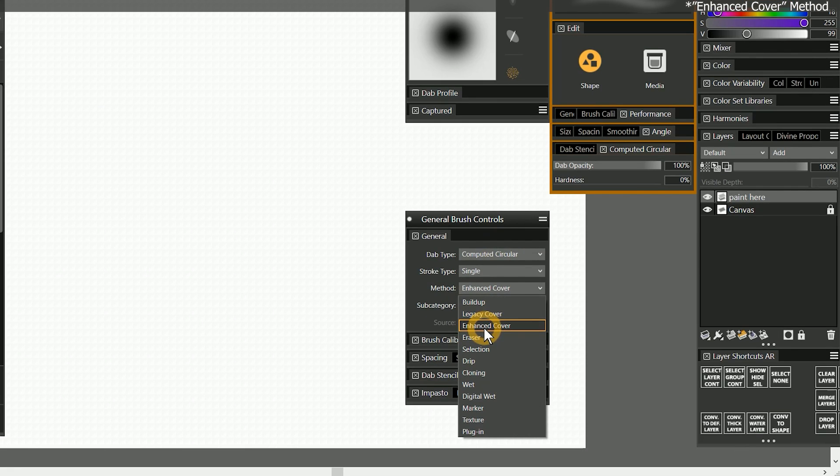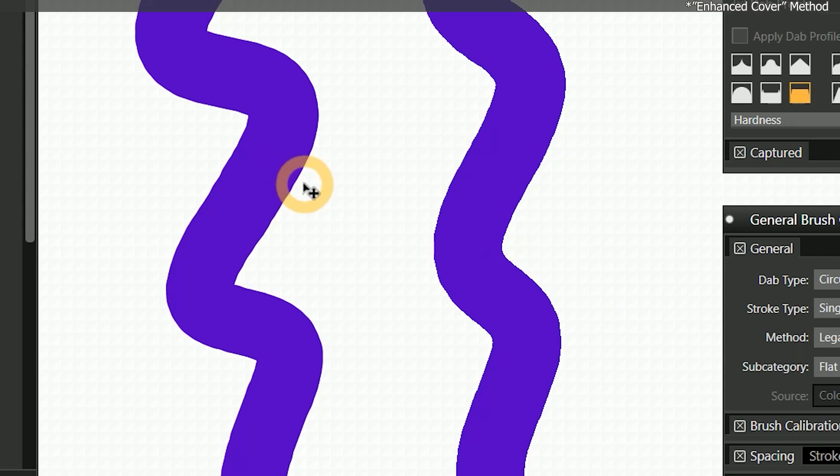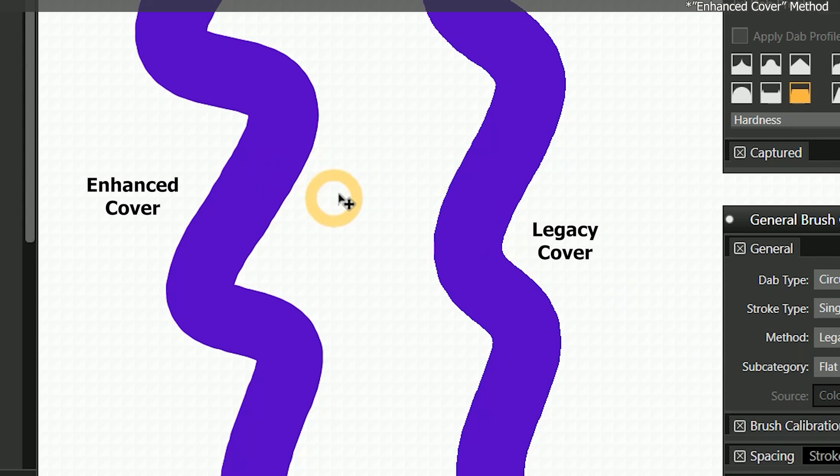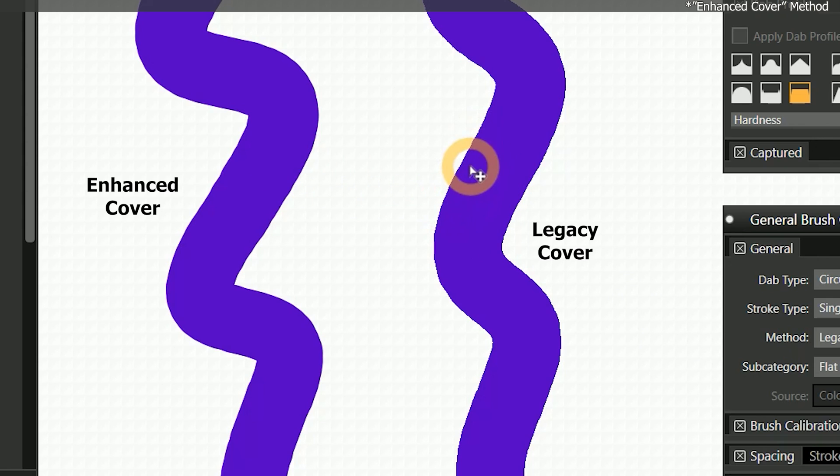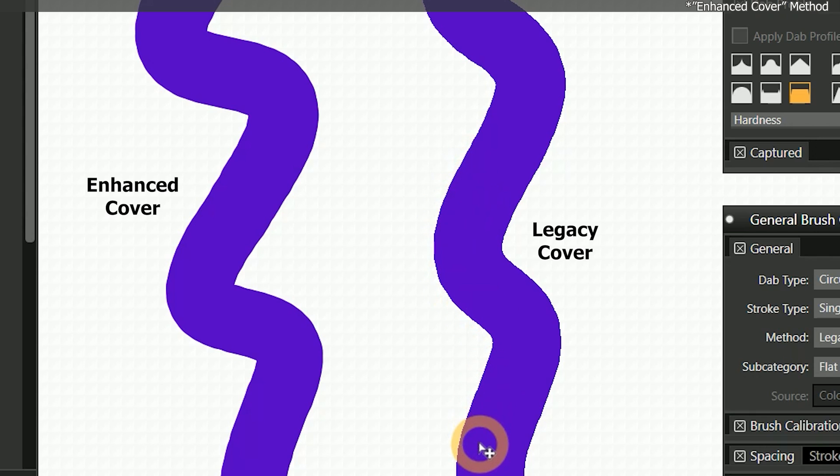The enhanced cover method is new to Painter 2022. Enhanced cover improves upon the legacy cover method by enabling anti-aliasing on the edges of dabs that use a flat method. In layman's terms, that makes the edges of the dabs softer, so you don't get a jagged, pixelated edge along your strokes.